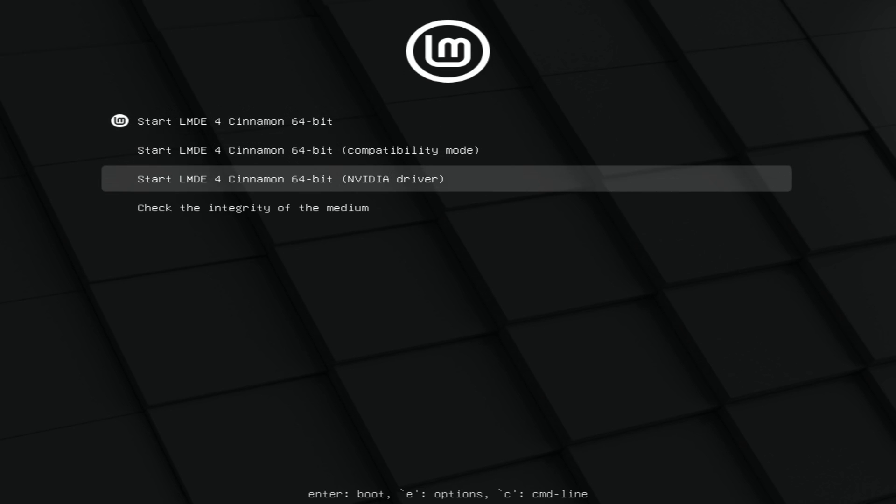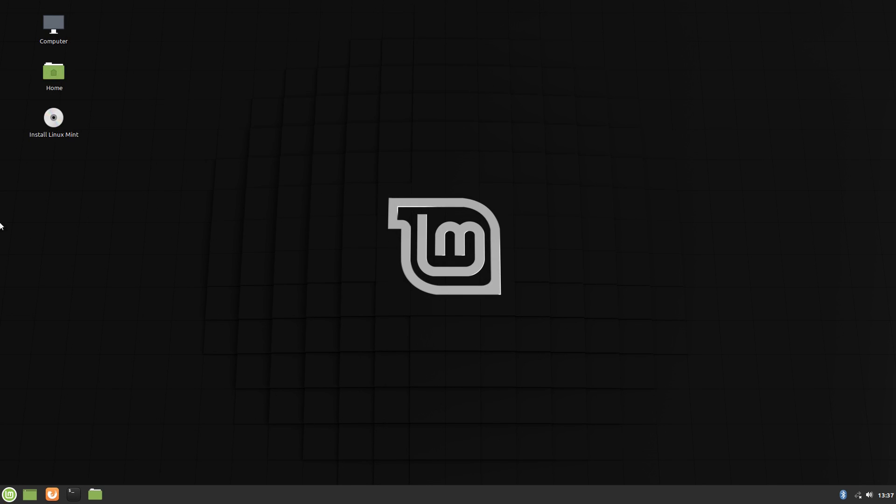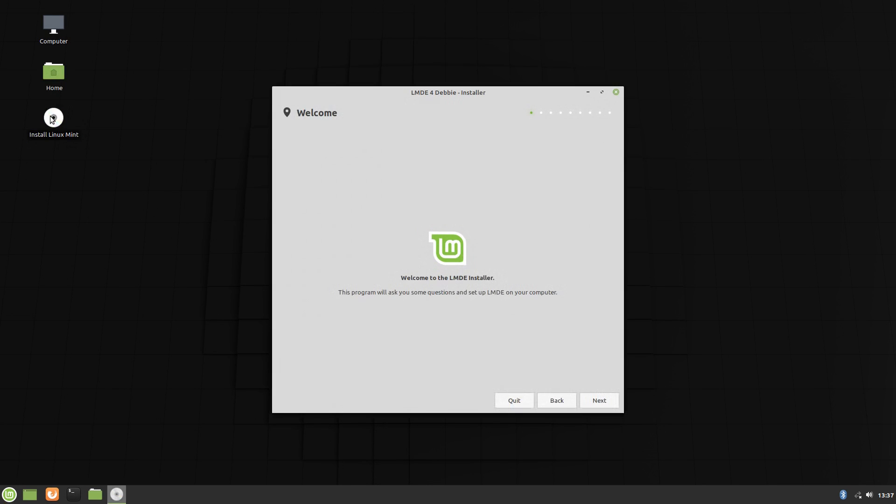This is episode 15 of DistroDelves Season 2, and we're going to be looking at Linux Mint Debian Edition version 4, released on March 20th of 2020. DistroDelves is a video series where I review Linux distros while following a checklist which you can view and submit issues for on GitHub.